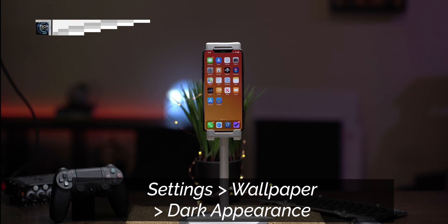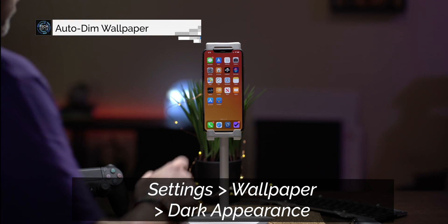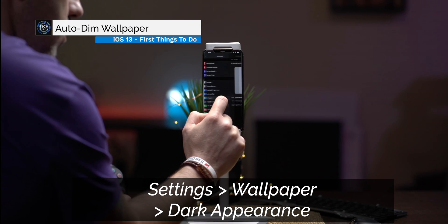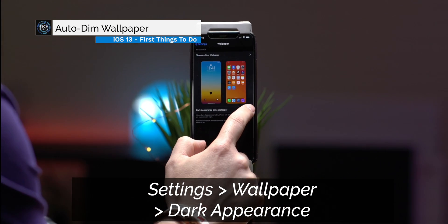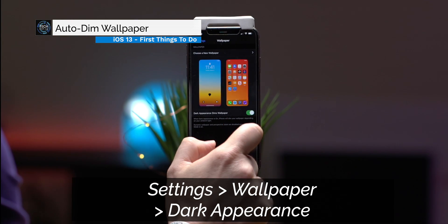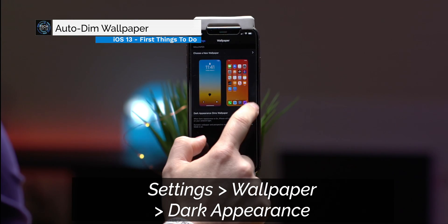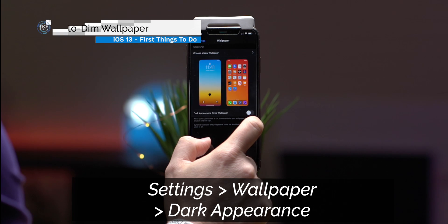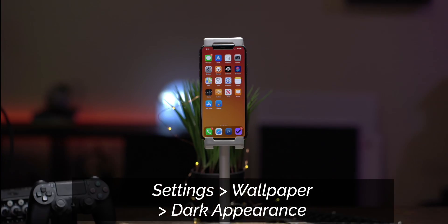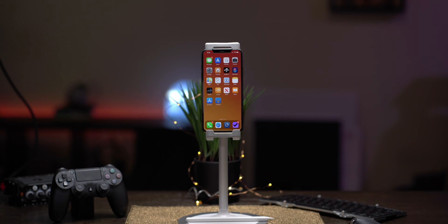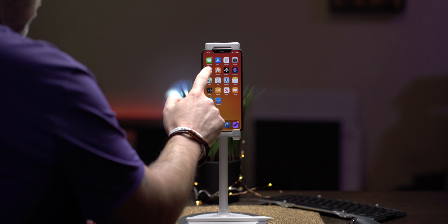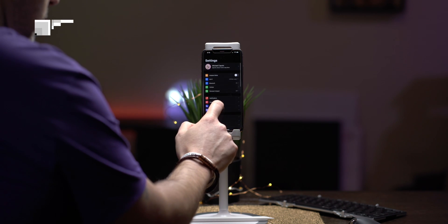New in iOS 13 is the ability to darken your wallpaper and background when dark mode is enabled. This helps if you find yourself looking at your phone late at night, maybe in bed. You can also enable dark mode from the brightness slider in Control Center, but you can save yourself a step by putting the dark mode toggle directly into Control Center.